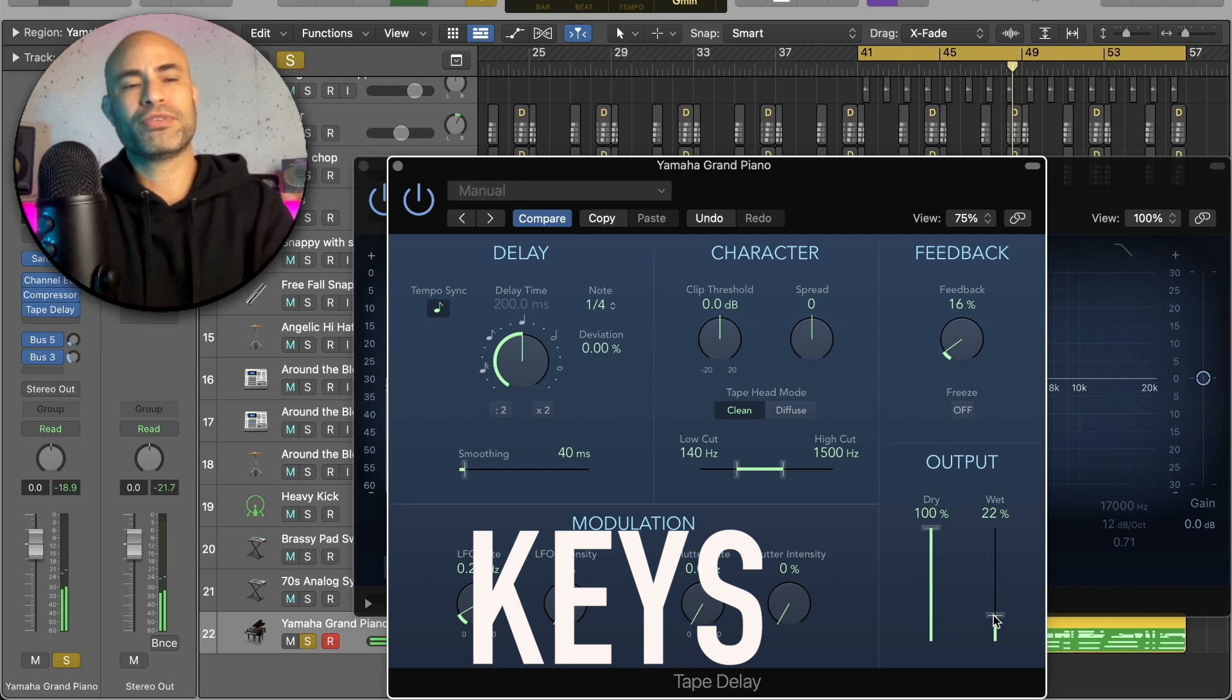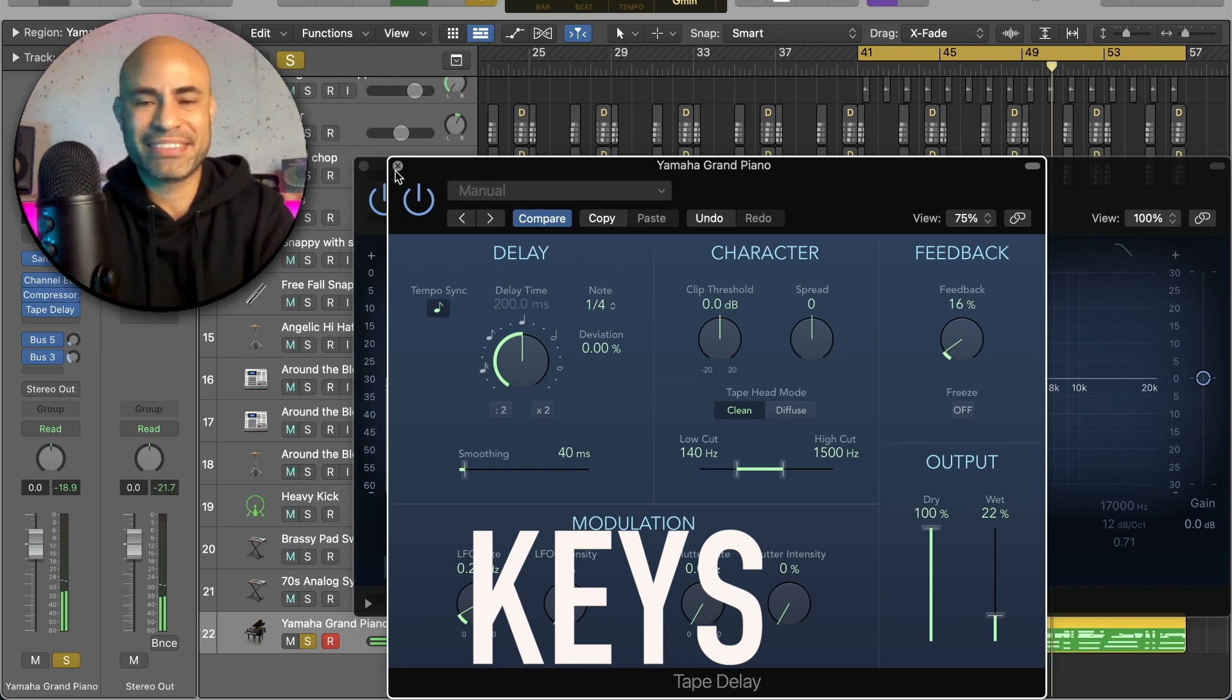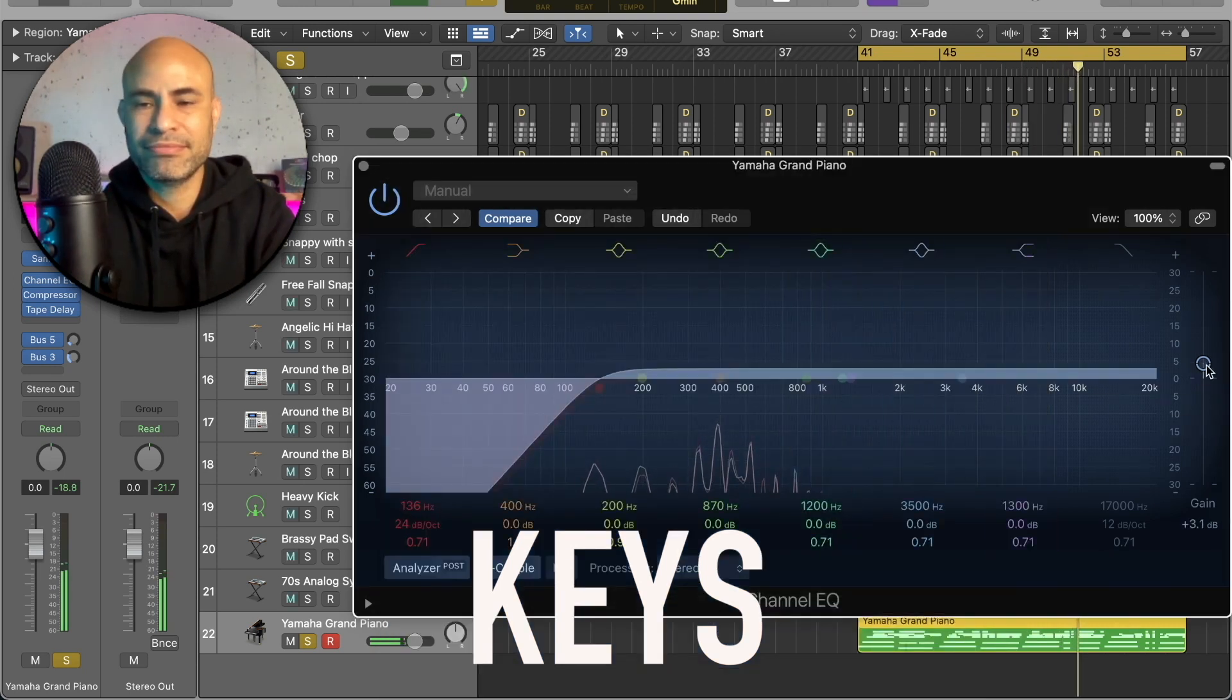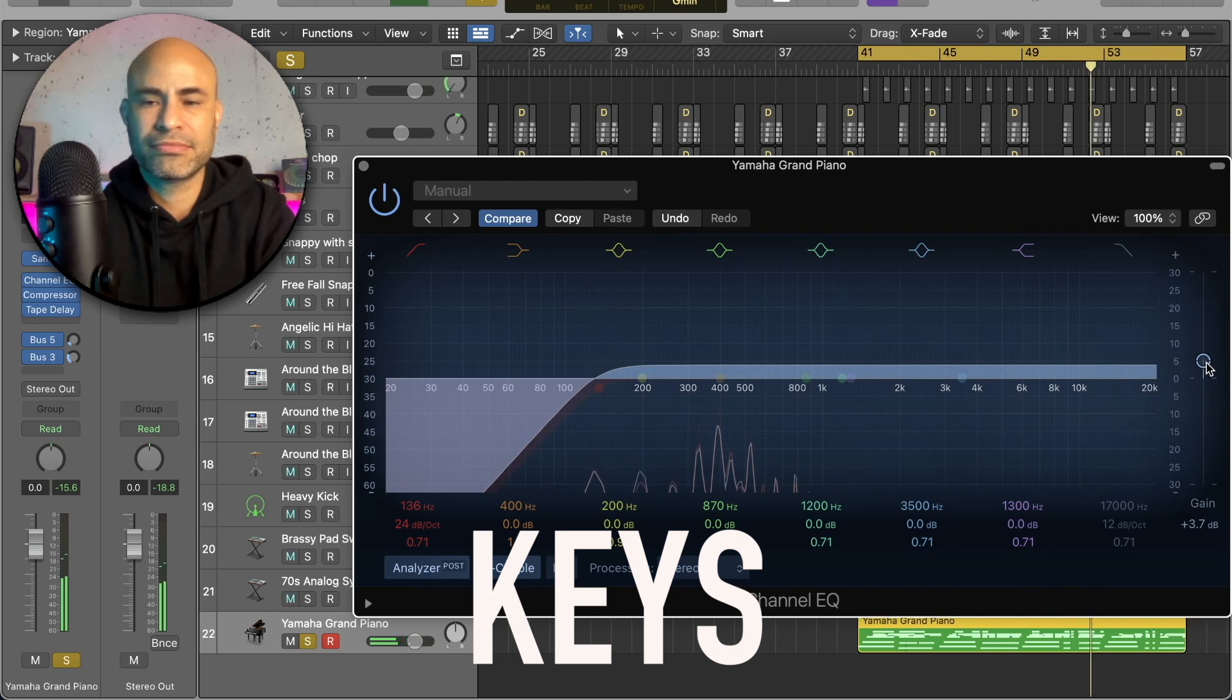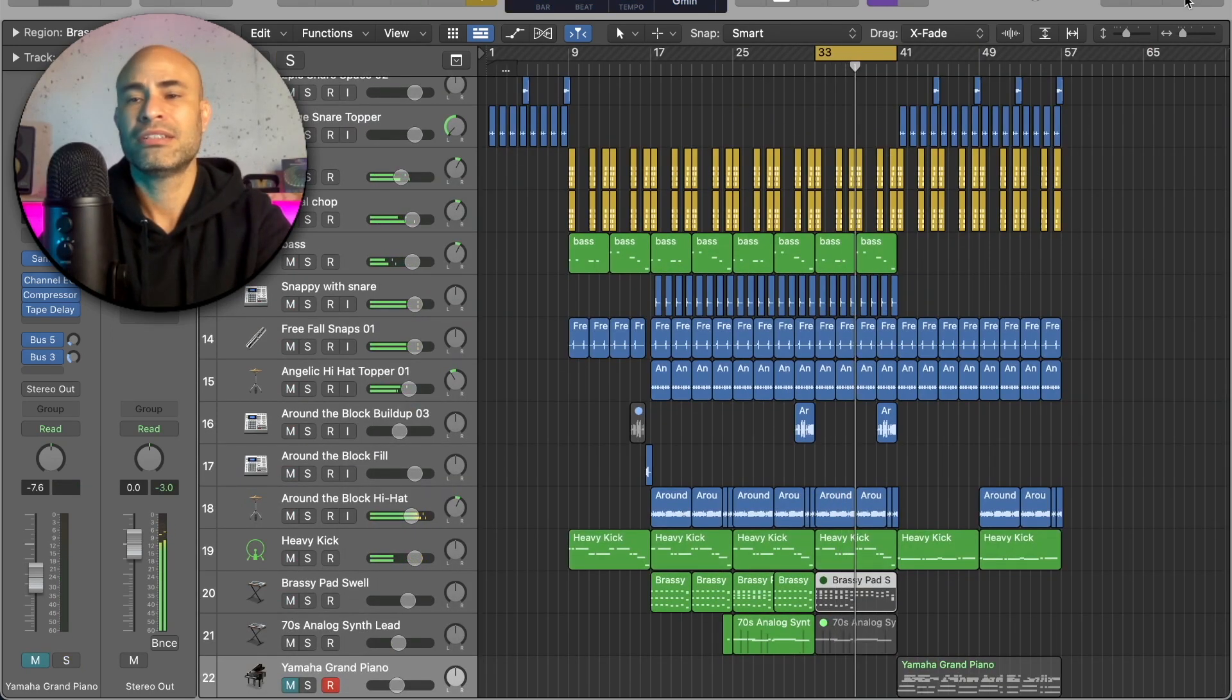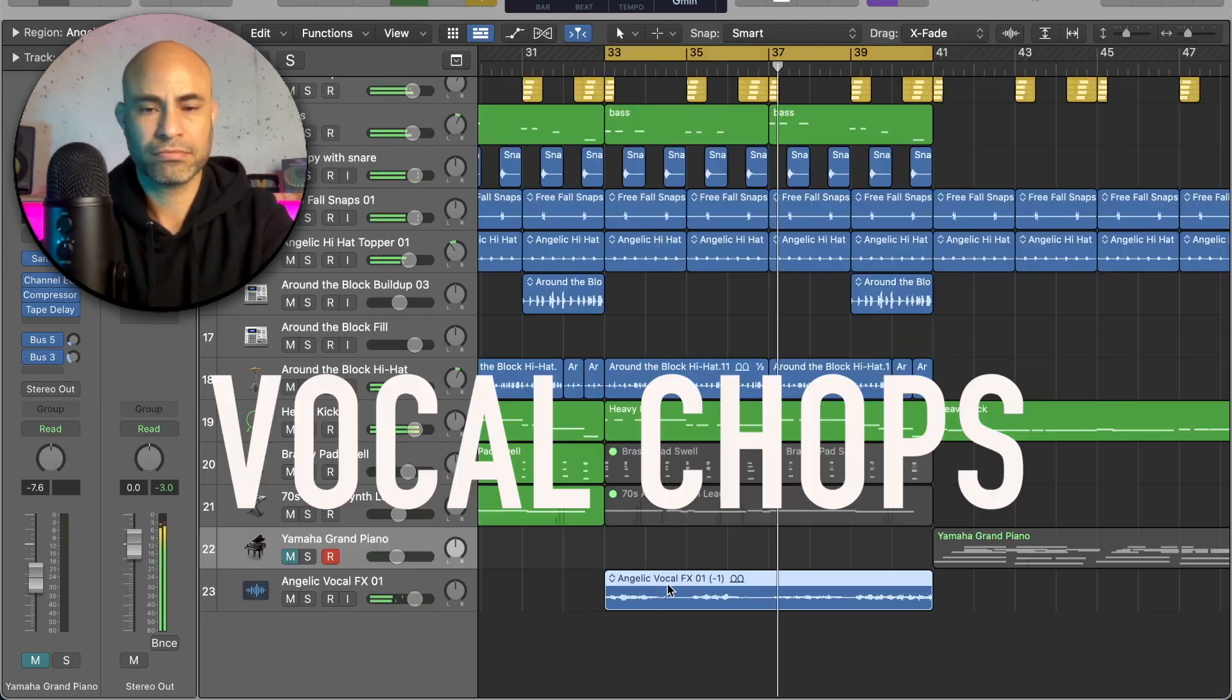Yeah, maybe this will make up for the fact that I don't have a sustain pedal. Adding a little bit of delay. Oh, let's see if there's a vocal chop.